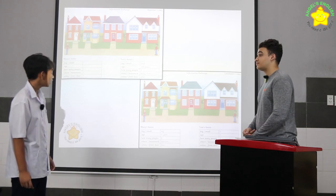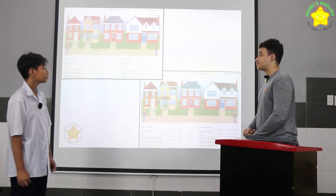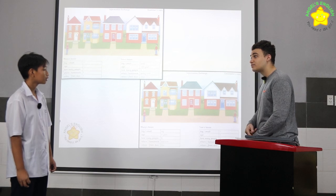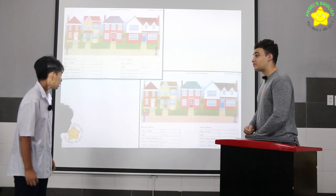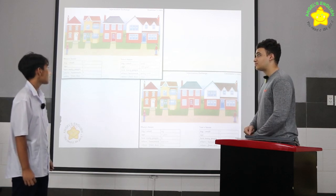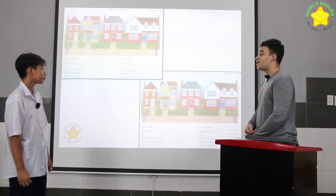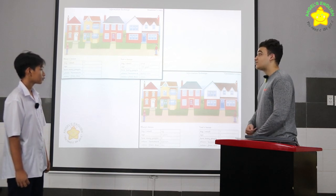How many people live in Tom's house? Sorry, can you say that again? How many people live in Tom's house? All right, good. There are four people in his house.